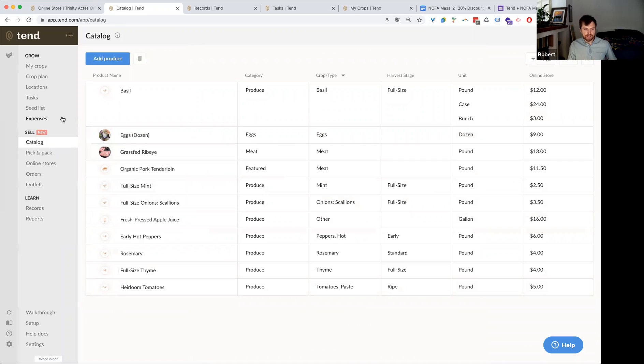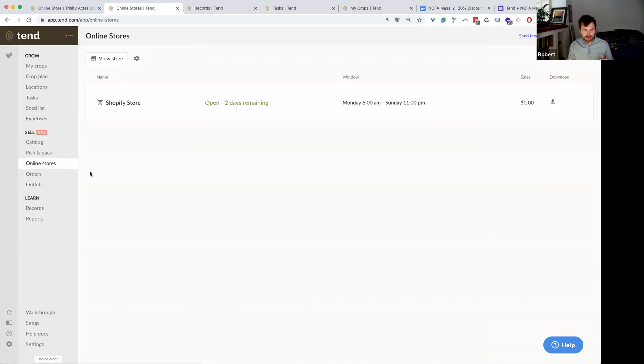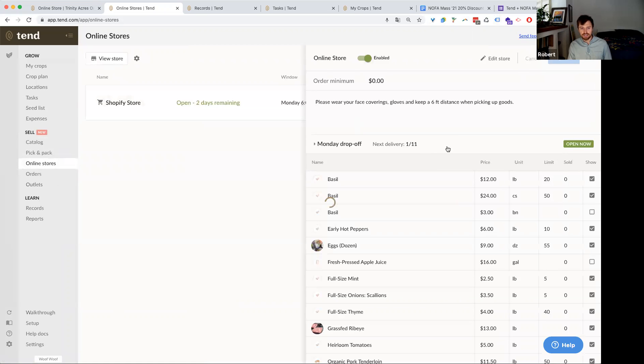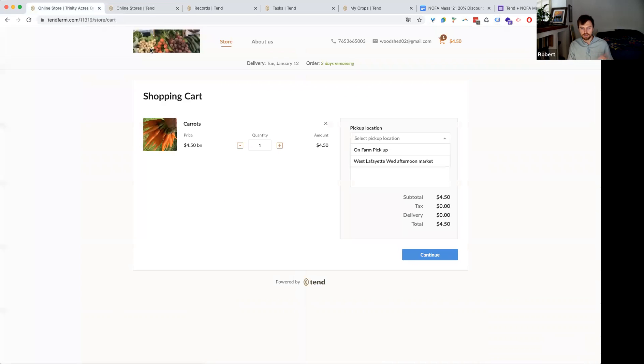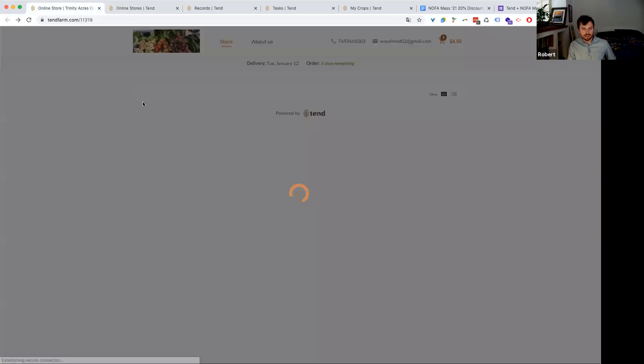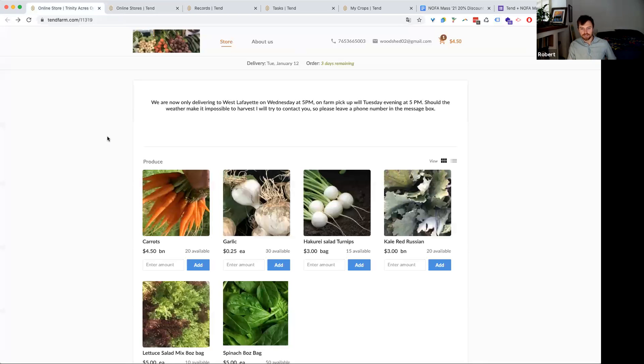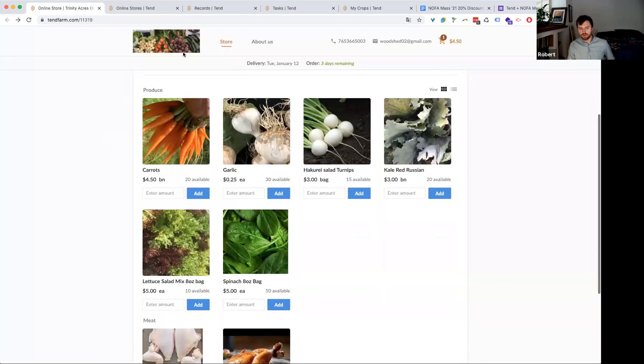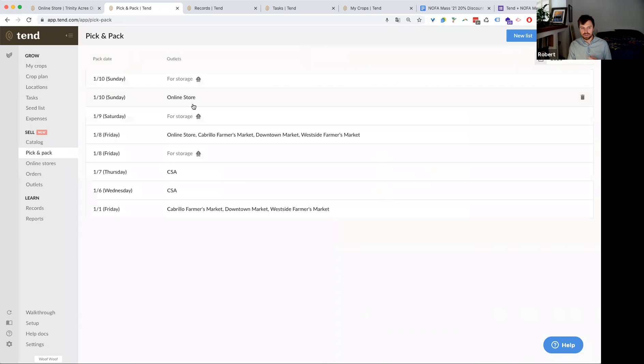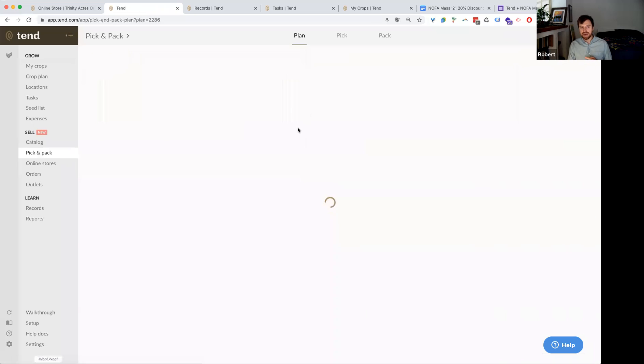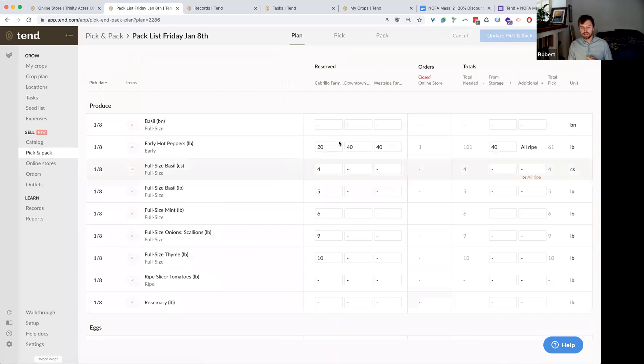And then I want to show you online stores. You can sell online to Shopify or through your Shopify store or through a Tend online store, which looks something like this here. And when a customer orders something from your online store, it's actually going to flow into a pick and pack list that's automatically been generated for that order.